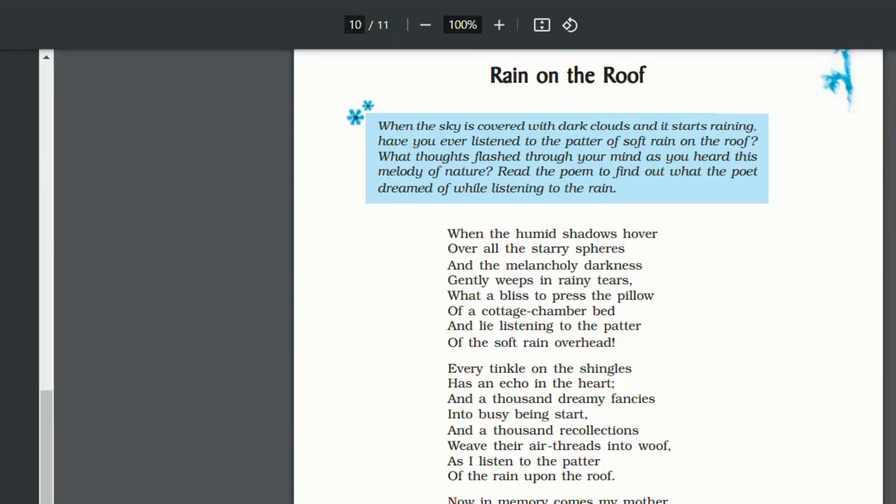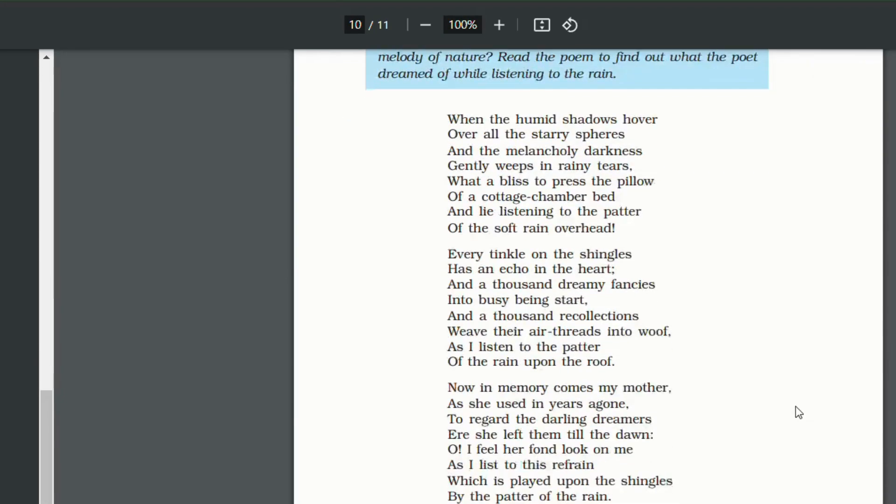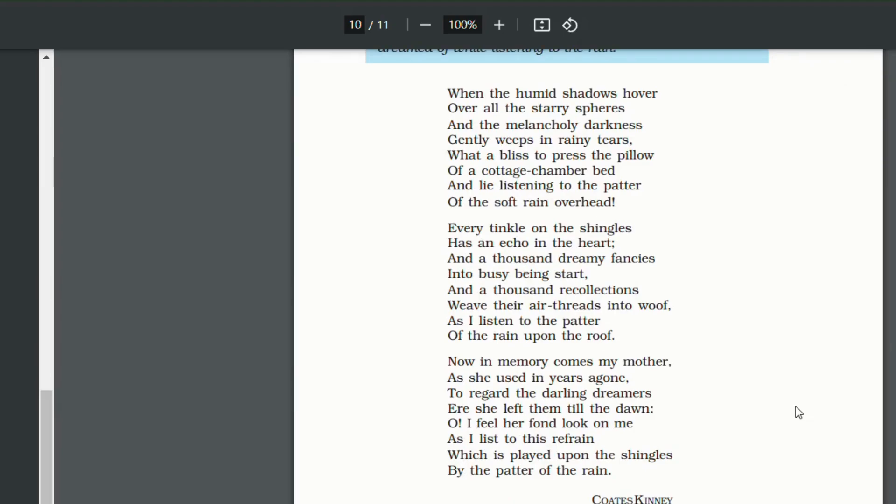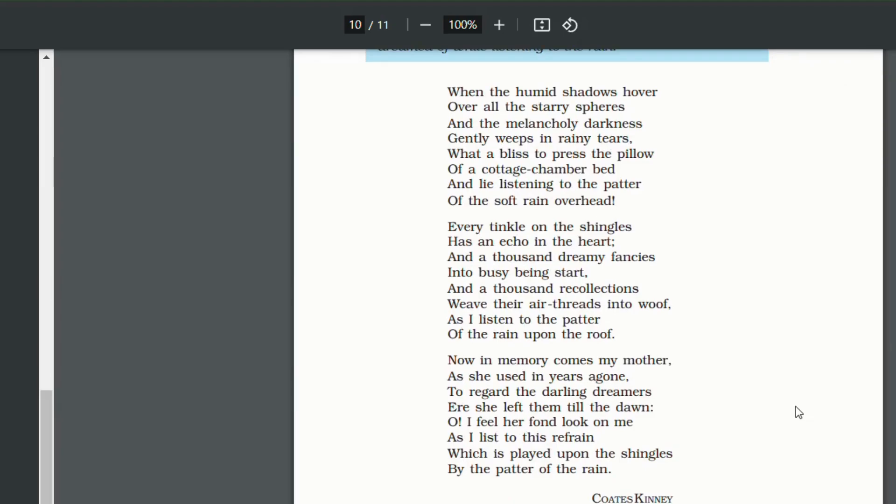Hello and welcome to the next episode of my channel where I will be taking up the poem Rain on the Roof written by Kodz Kinne.